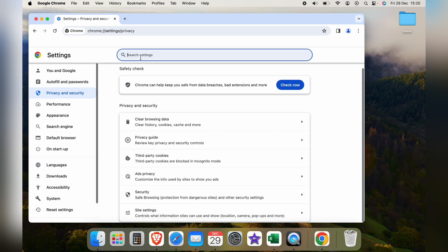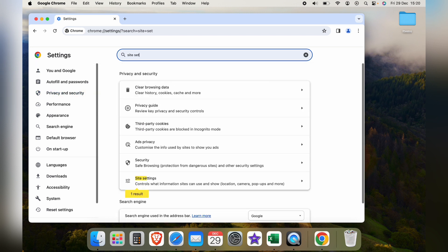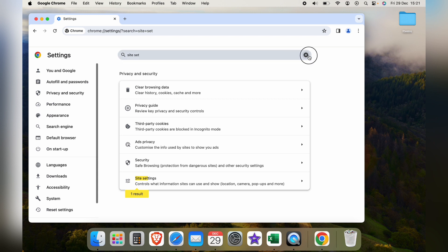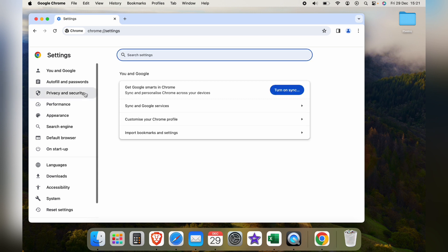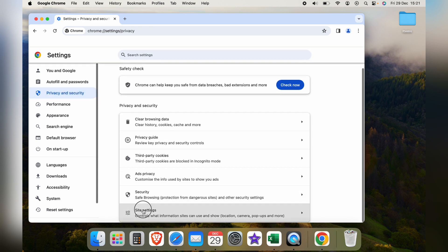If you don't see site settings, you can search for it here within the search box. However, we'll go through privacy and security and site settings.